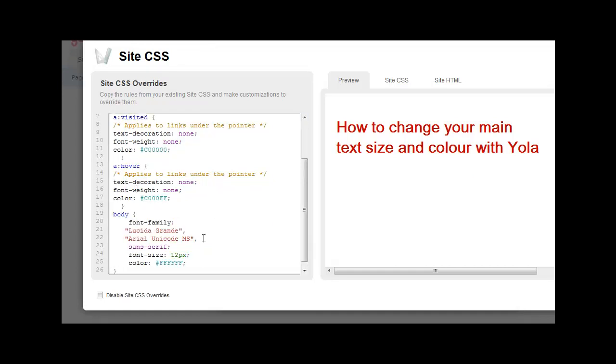And then if you want to go and change your colors, I'll make it black now. You put in the color code for black, and you can see the text has changed to black.